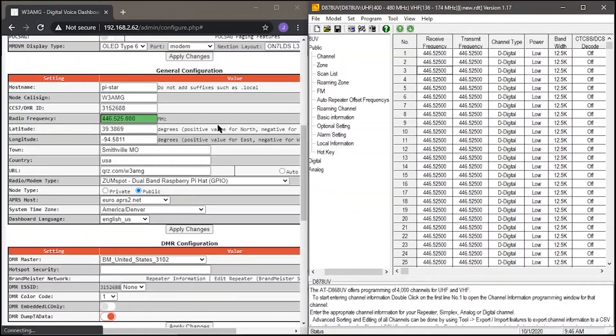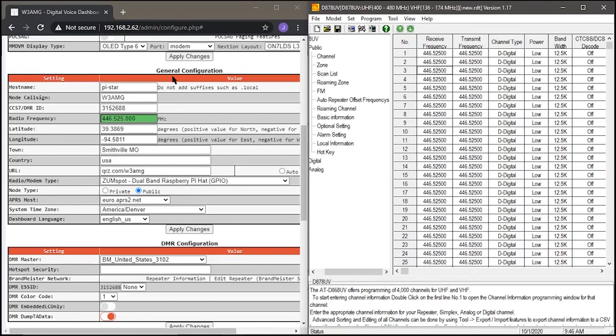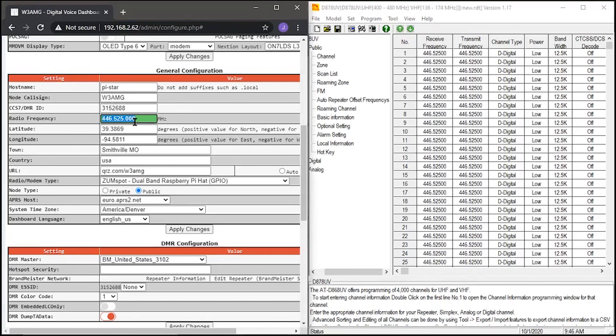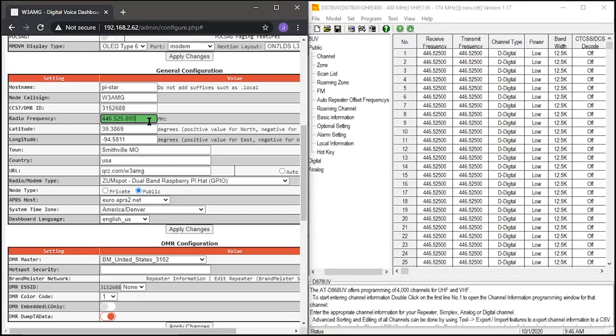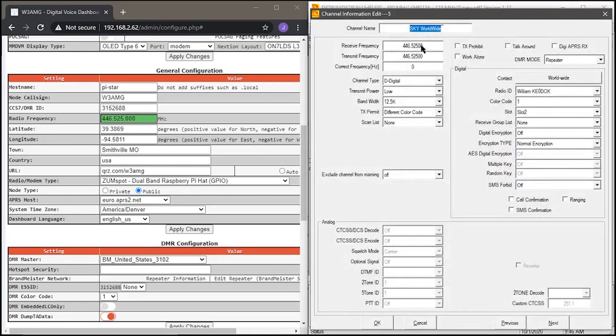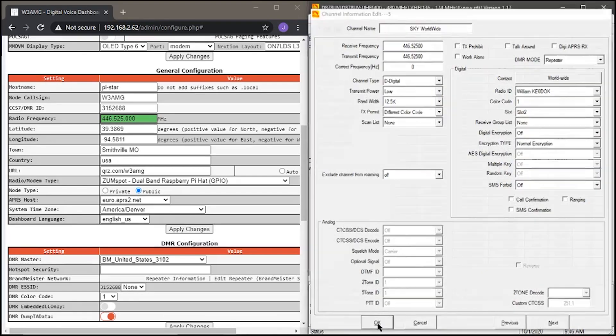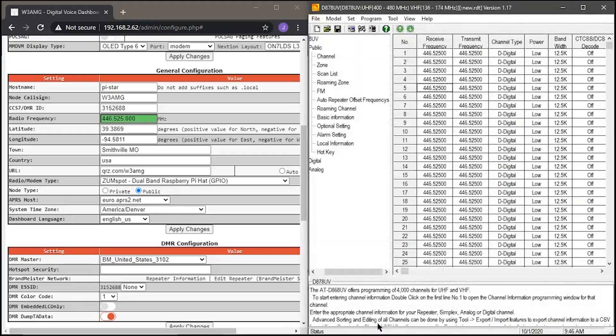Now, if you had the DV mega previously, the radio frequency and general configuration on the pi-star needs to be 446525. And as long as that matches up to the 878 CPS, the receive and transmit frequencies, you should be good to go and ready to go on the air.